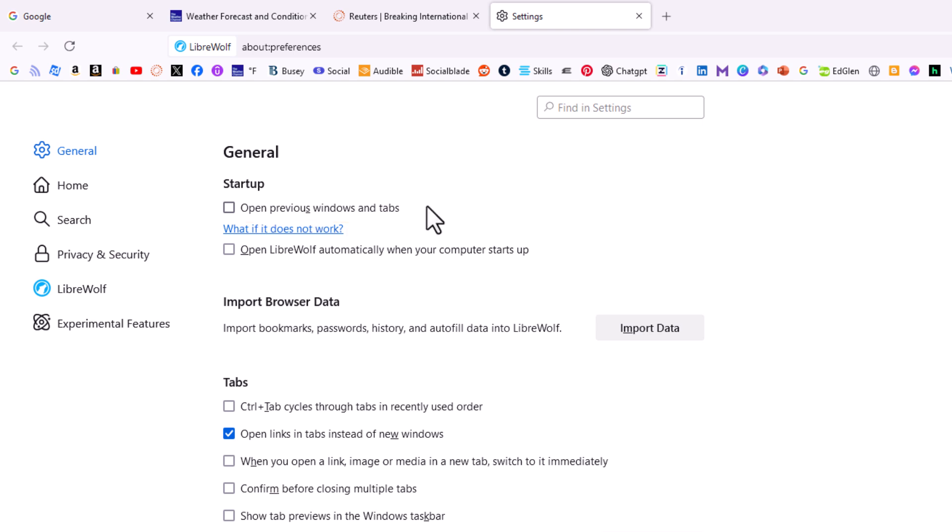That is how to enable or disable the always retain previous session feature in the LibreWolf web browser. See you next time. Thanks for watching.